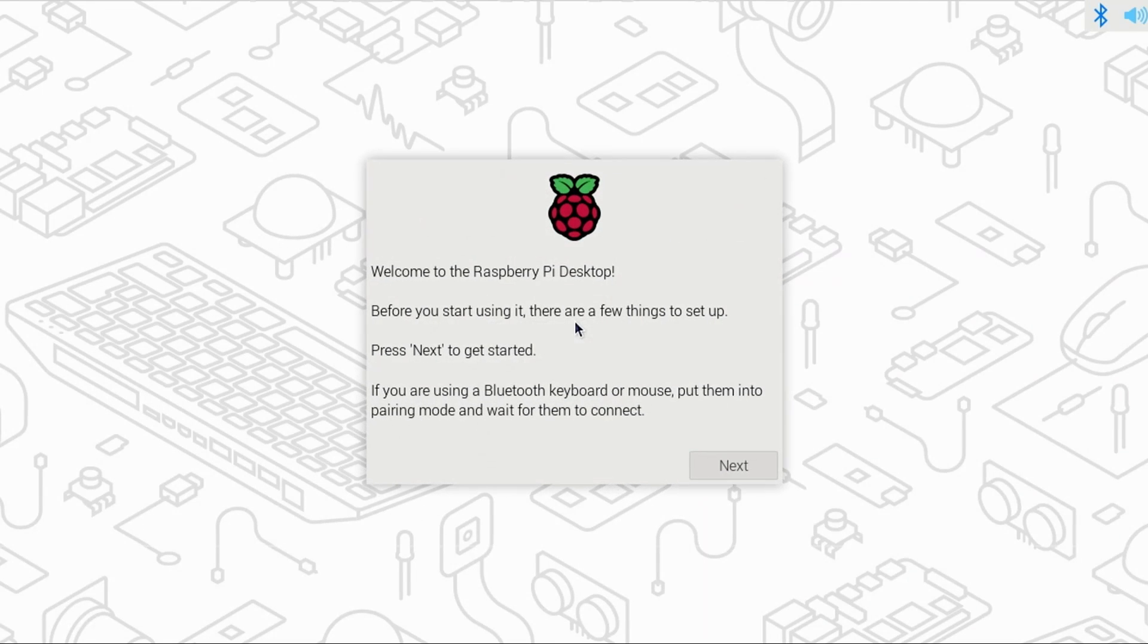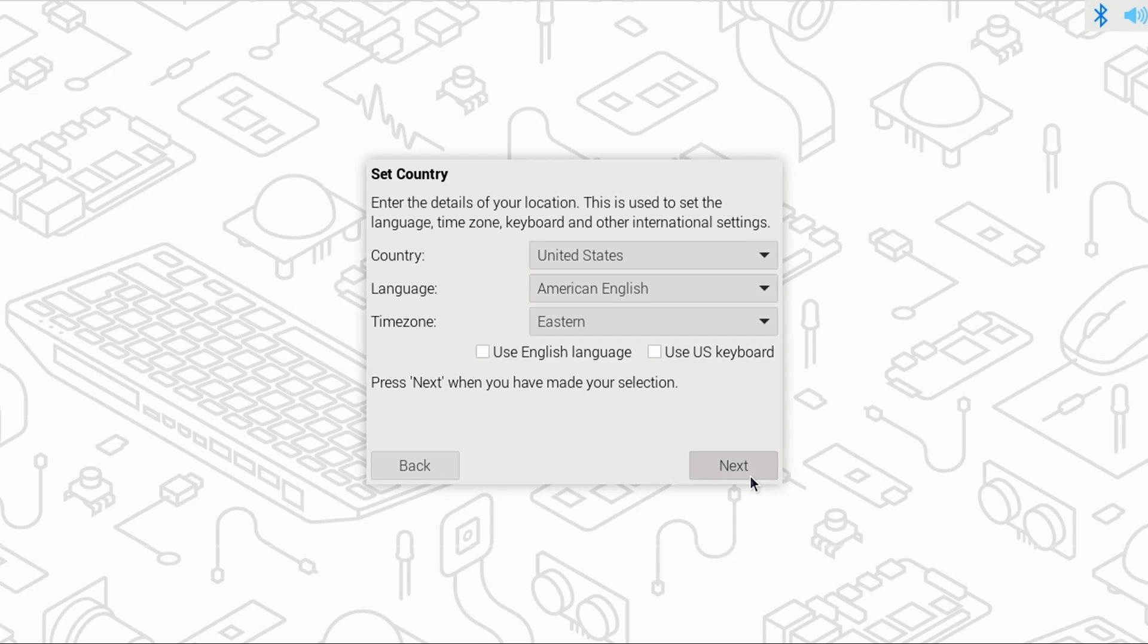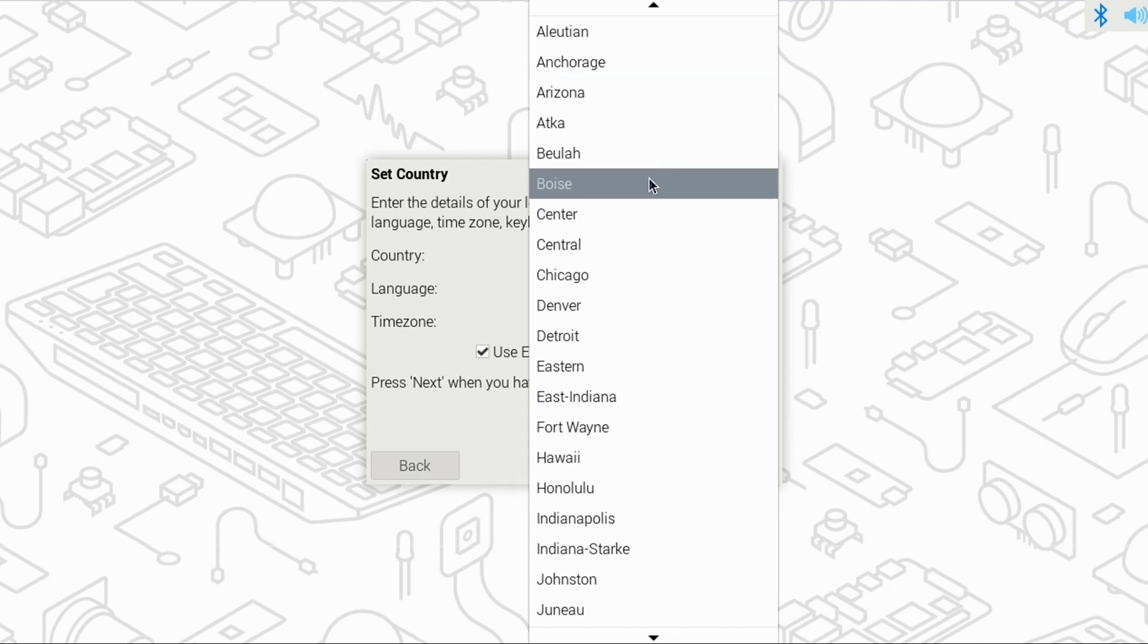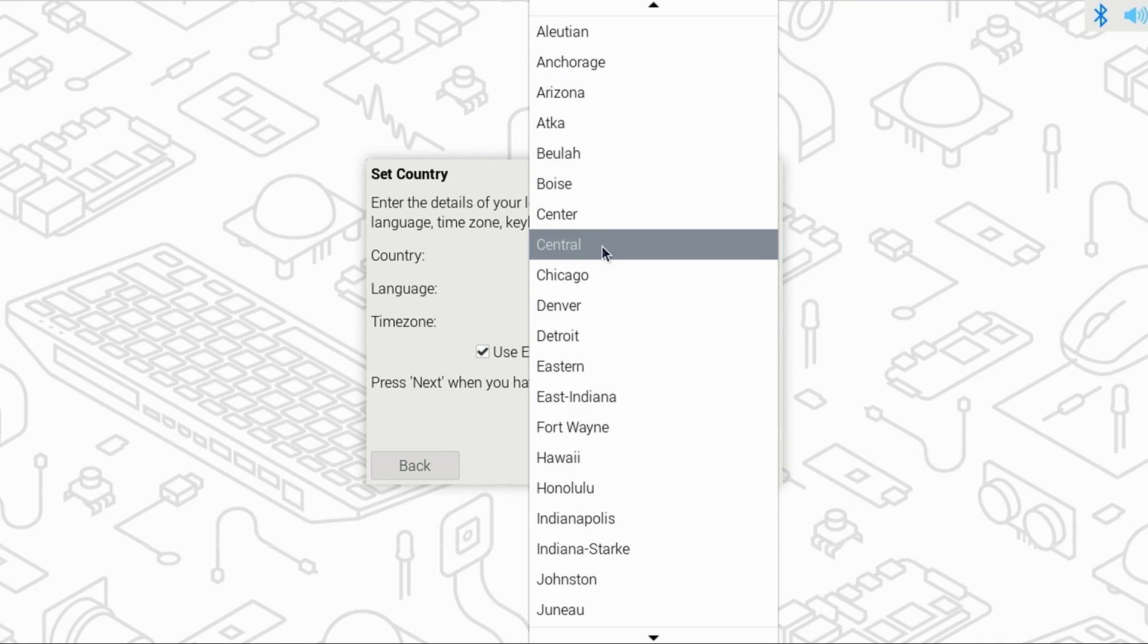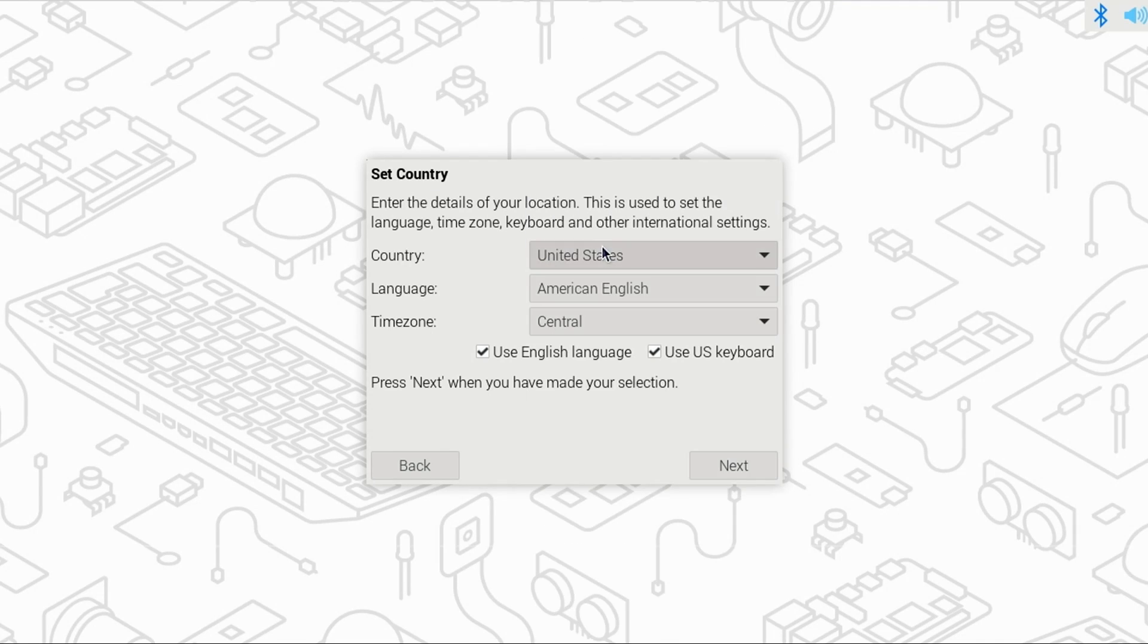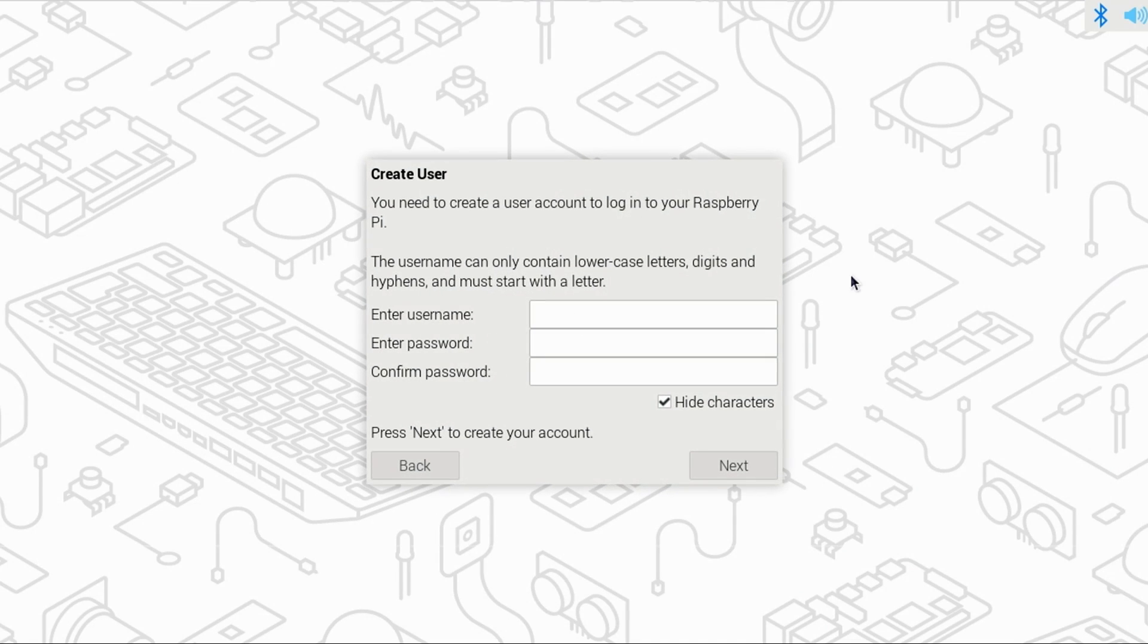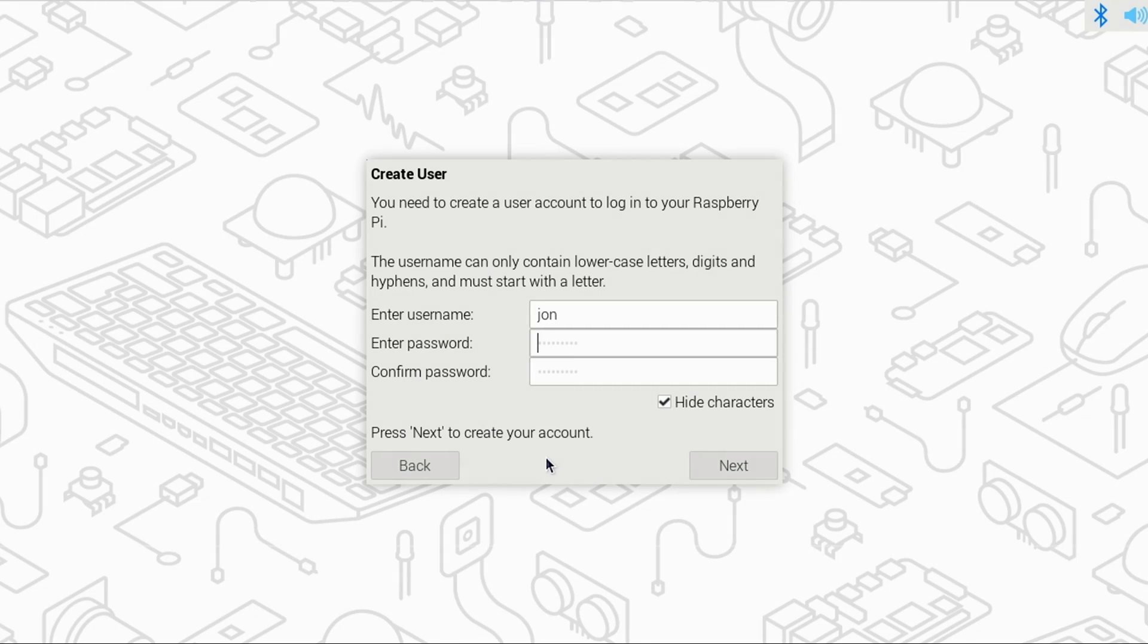When Raspberry Pi desktop starts up, a setup wizard will walk you through the process. Just click next to begin. Here you can change your country, your language, and time zone. I'll also check to use the English language and to use the US keyboard and click next. You'll then need to create an account to log in your PI 5, enter a username and a password that you'll remember or write it down. Then click next.